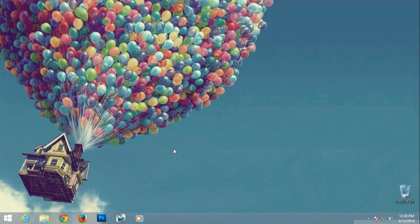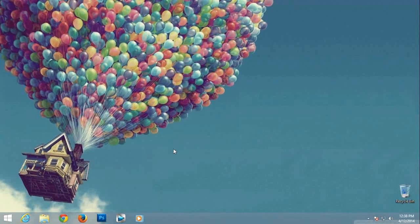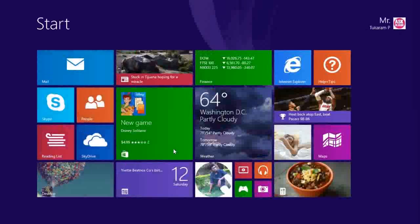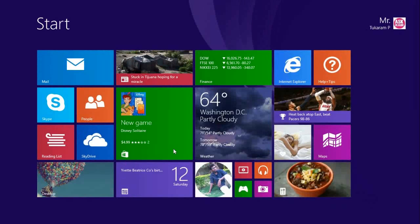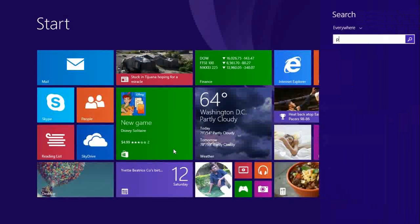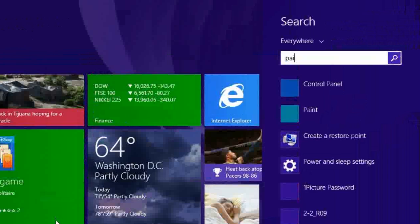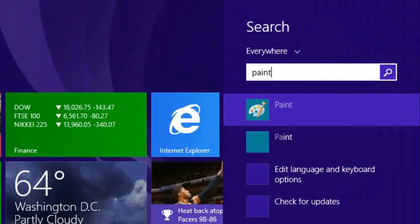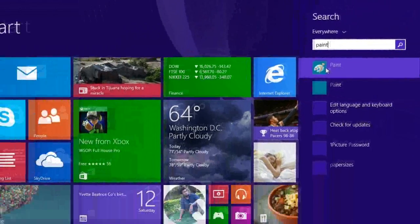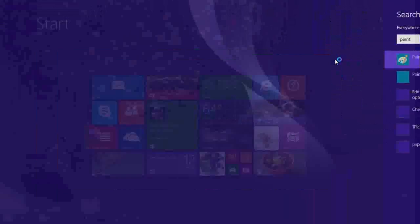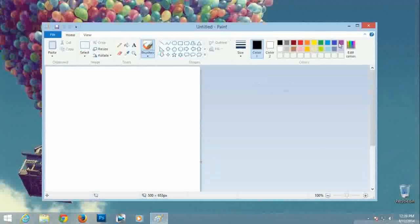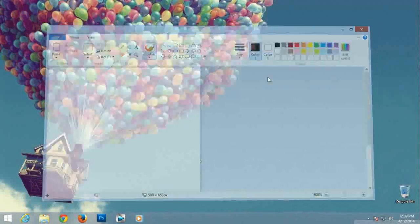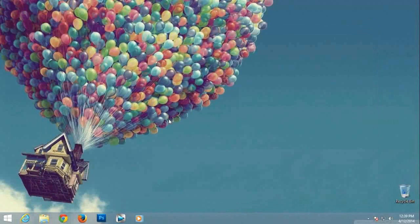First, search for anything from the start screen. You need to open the charm bar and click search icon to start searching. From Windows 8.1 start screen or apps list you can directly start typing to find what you want.